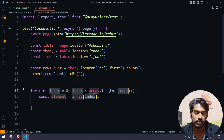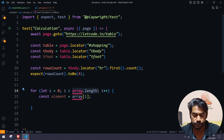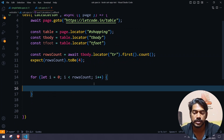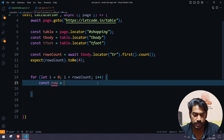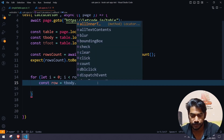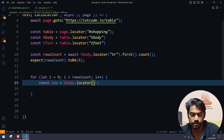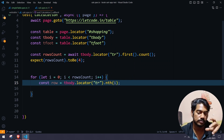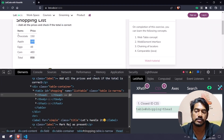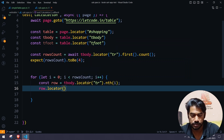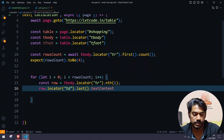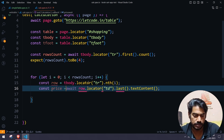For the loop I'll use i from 0 to rowsCount — and I already need to add the await there. Now within the loop I'll find a single row: tableBody.locator('tr').nth(i), going through first row, second row, third row based on count. Since we have only two columns, I know I need to find the last one: row.locator('td').last(), and from there retrieve the text with textContent, which returns the price.